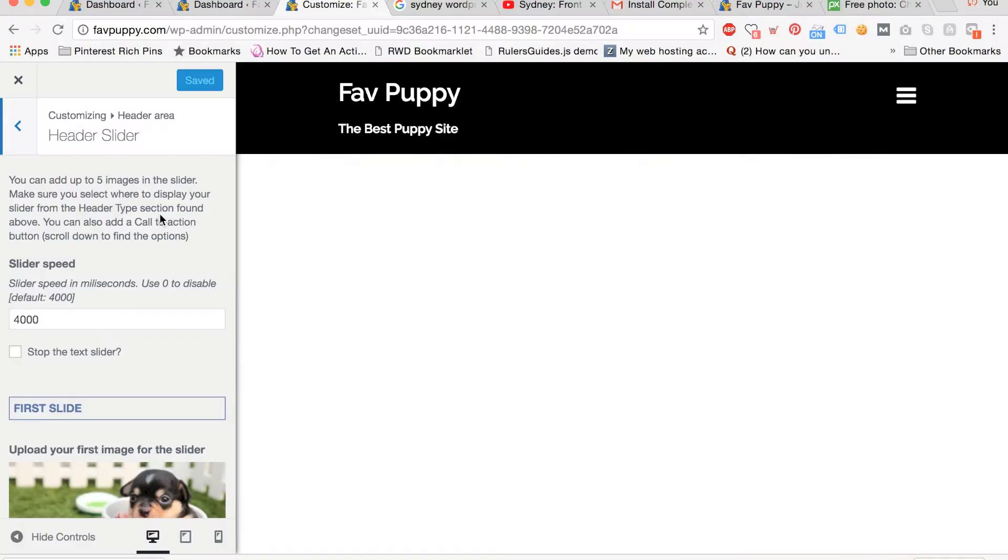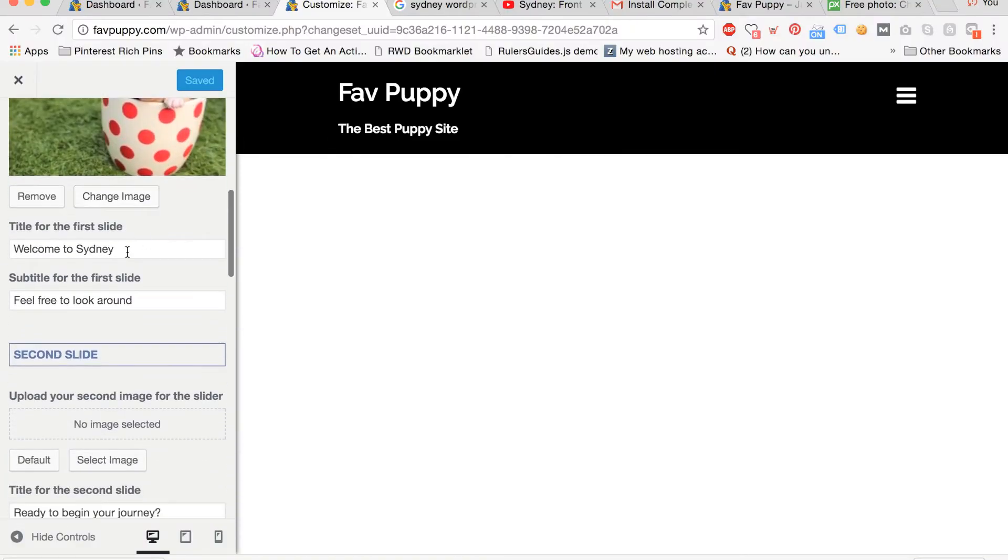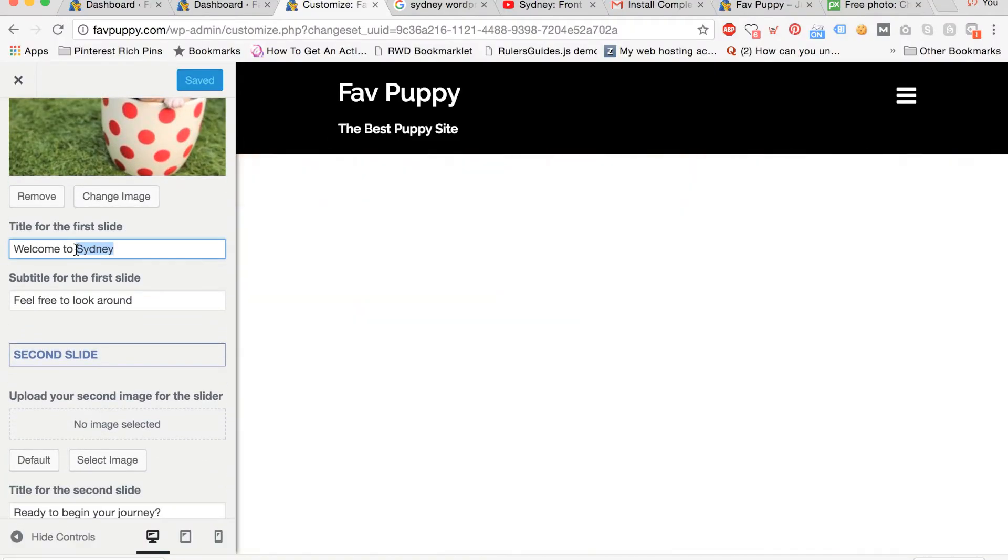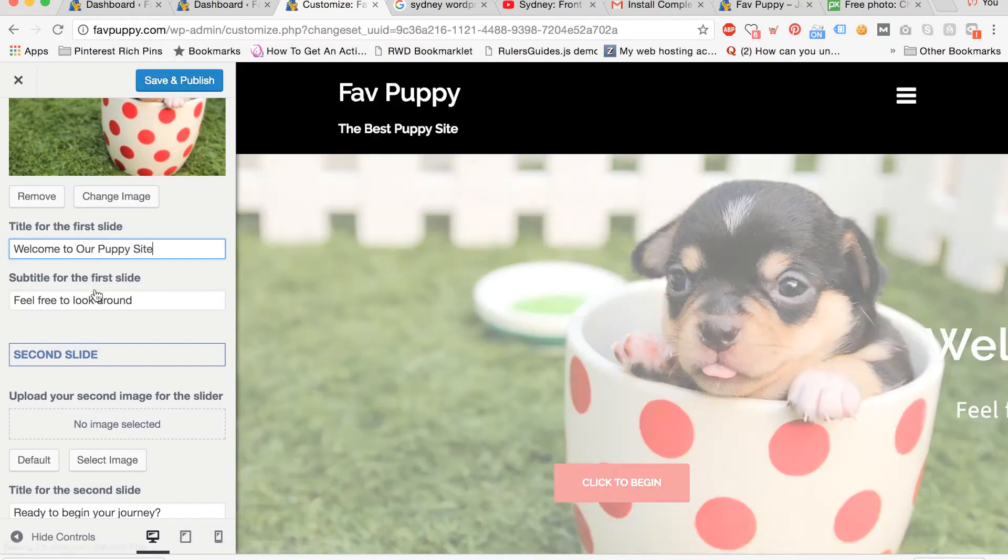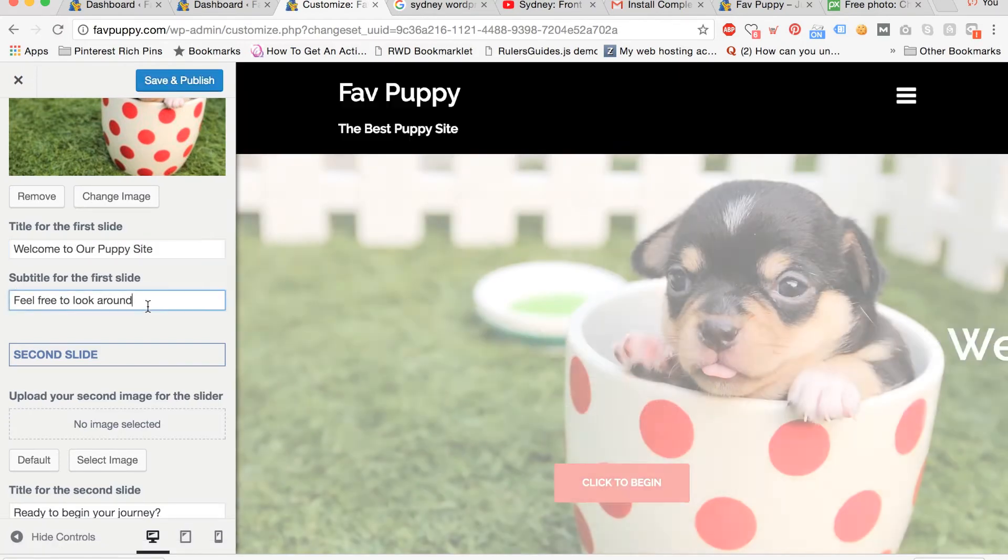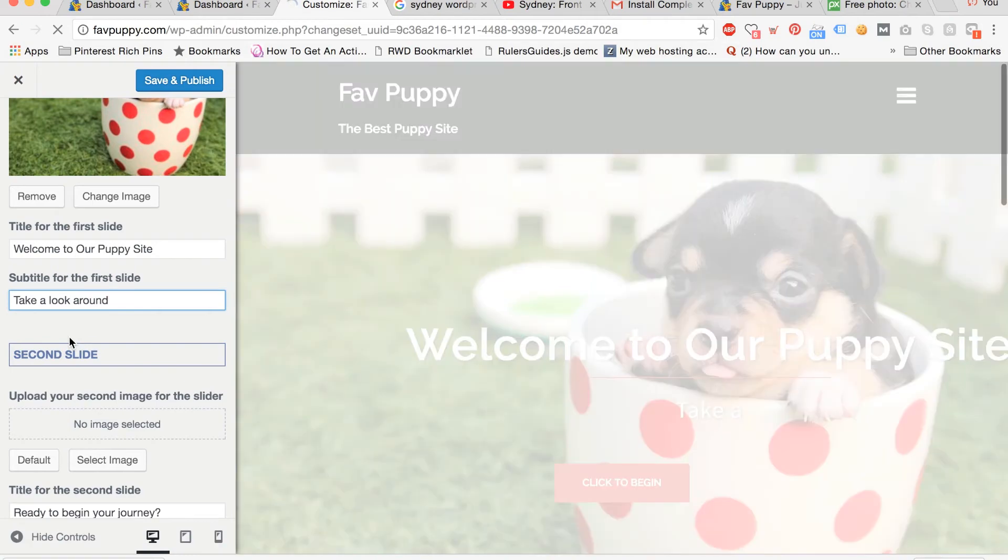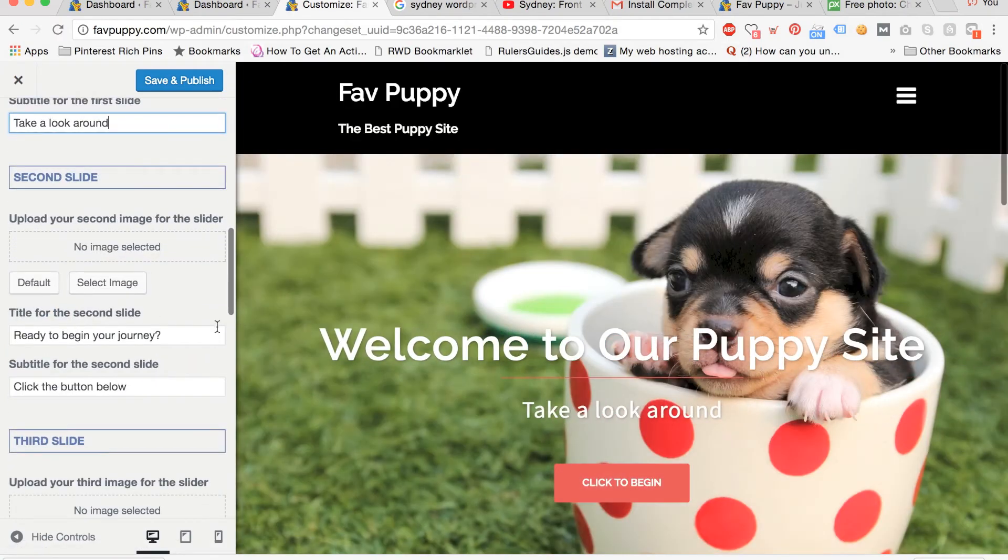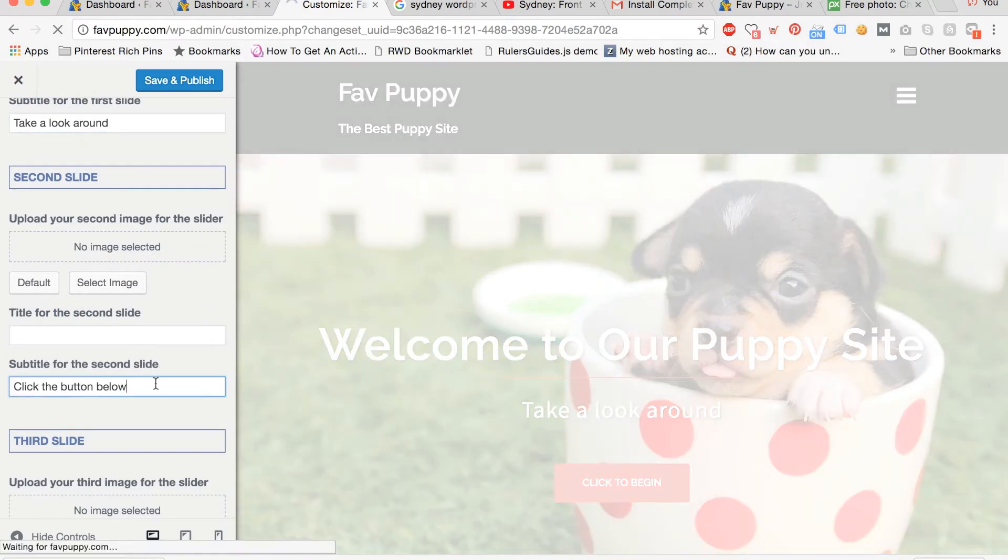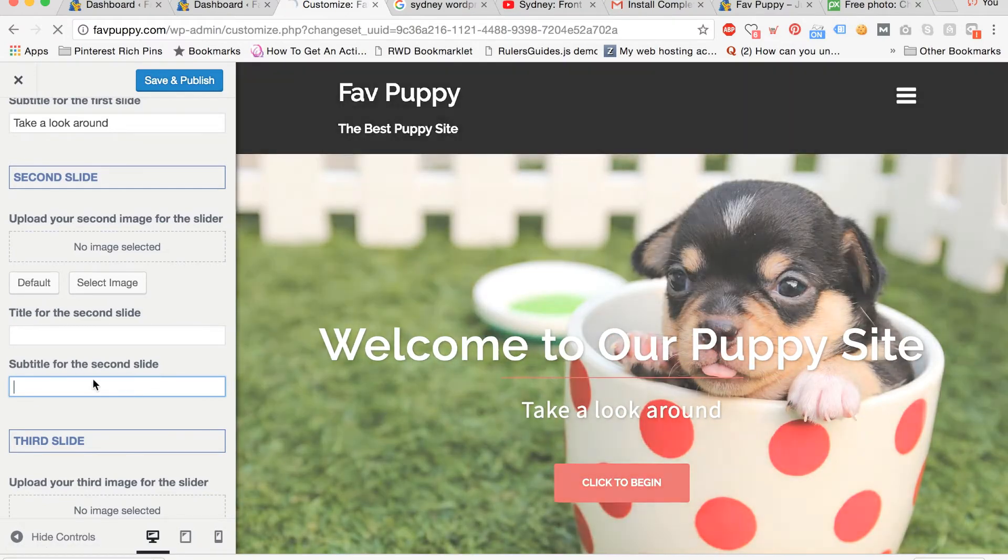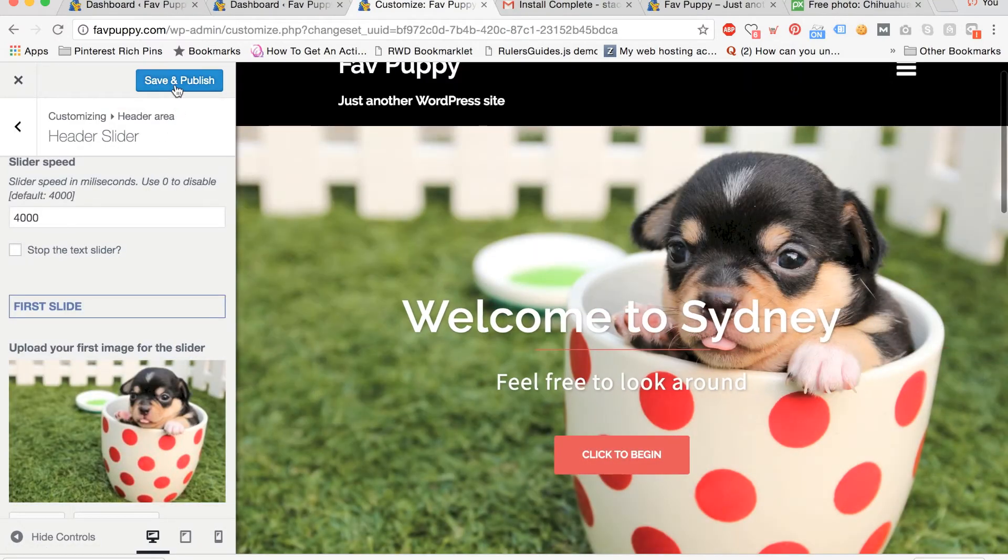Now we are going to change the home page text. Staying in the same area of the dashboard, go to title for the first slide and modify it to be the name that you would like. Then go to subtitle for the first slide and do the same thing. Now go to title for the second slide and subtitle for the second slide, and delete both areas. To save your work so far, hit save and publish.